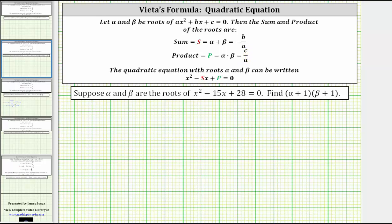For our quadratic equation, a is equal to positive one, b is equal to negative 15, and c is equal to 28.